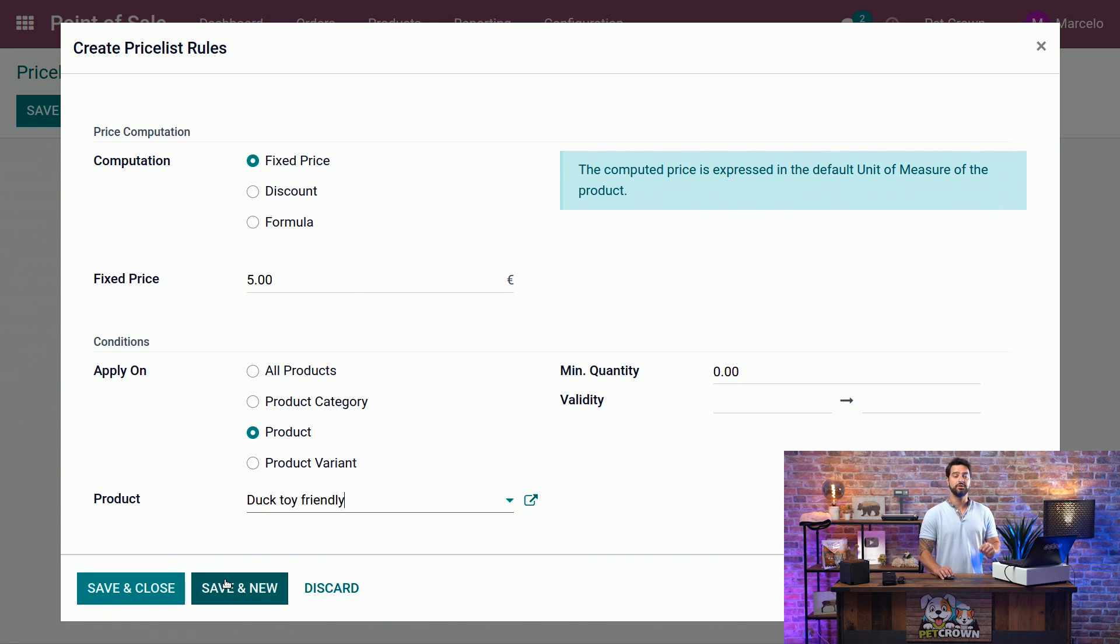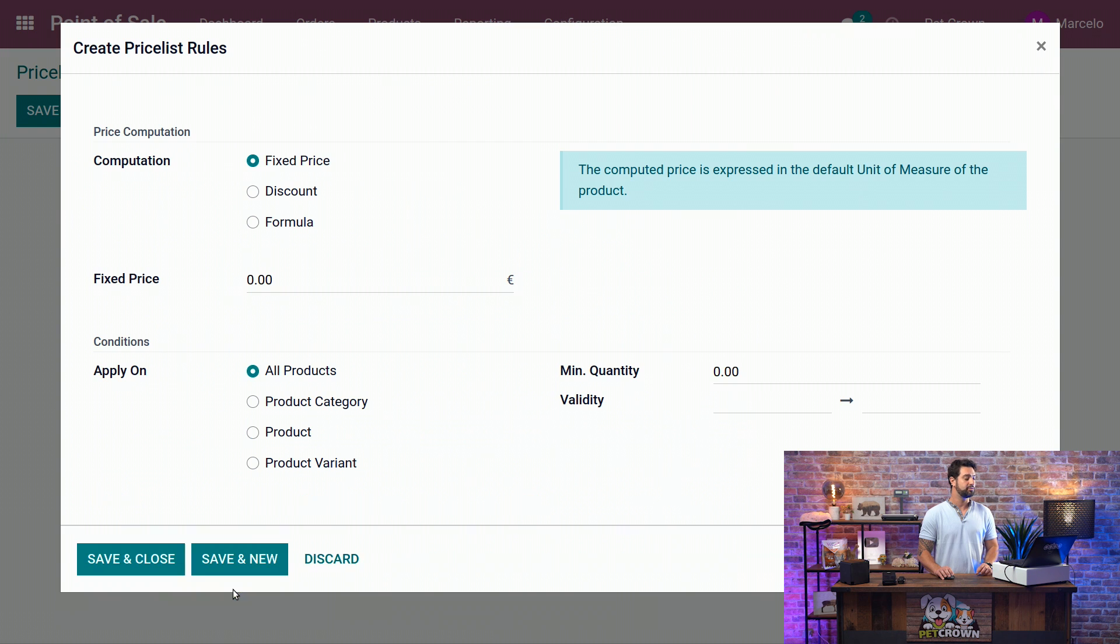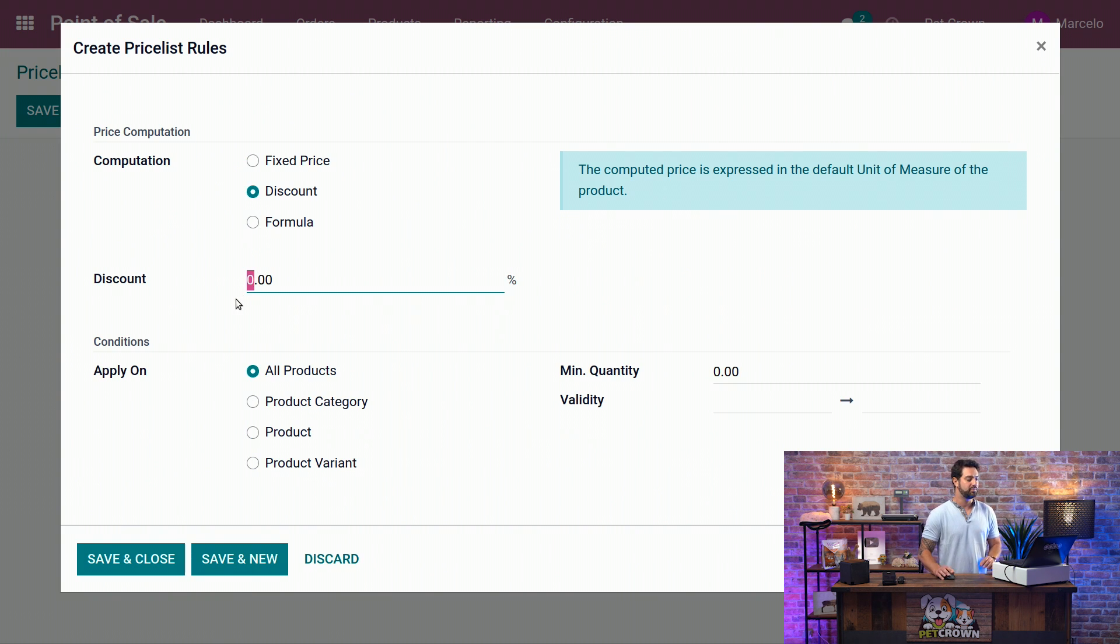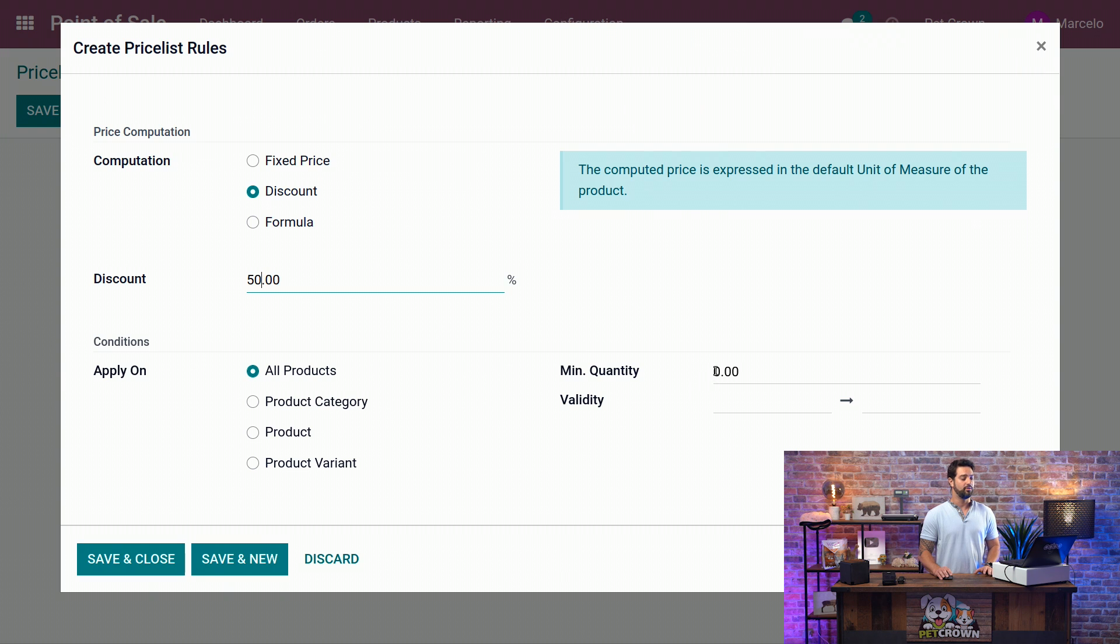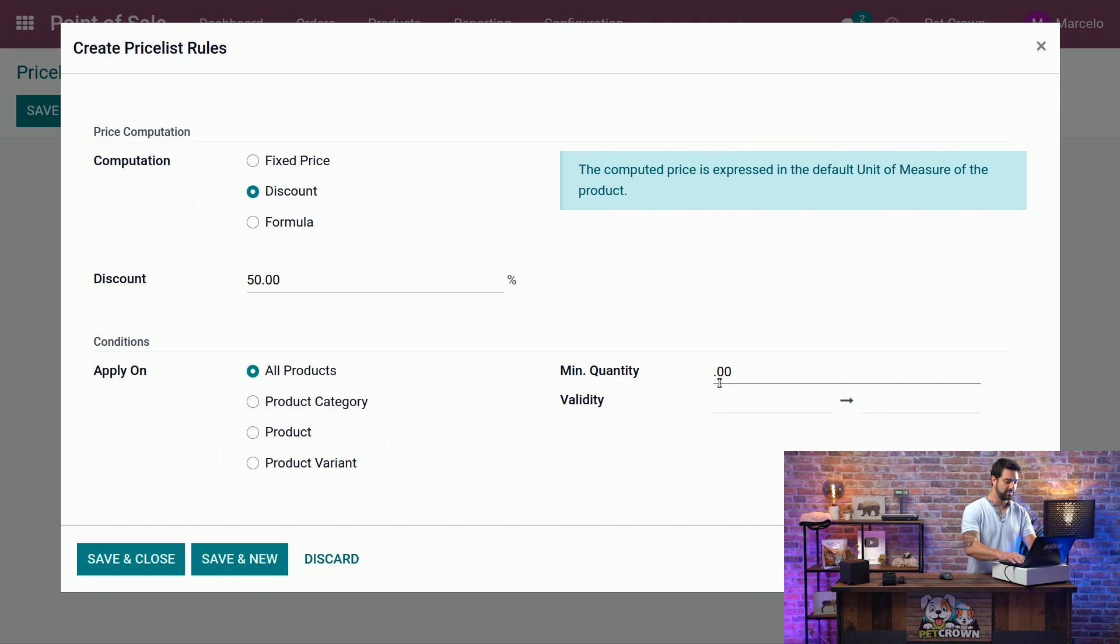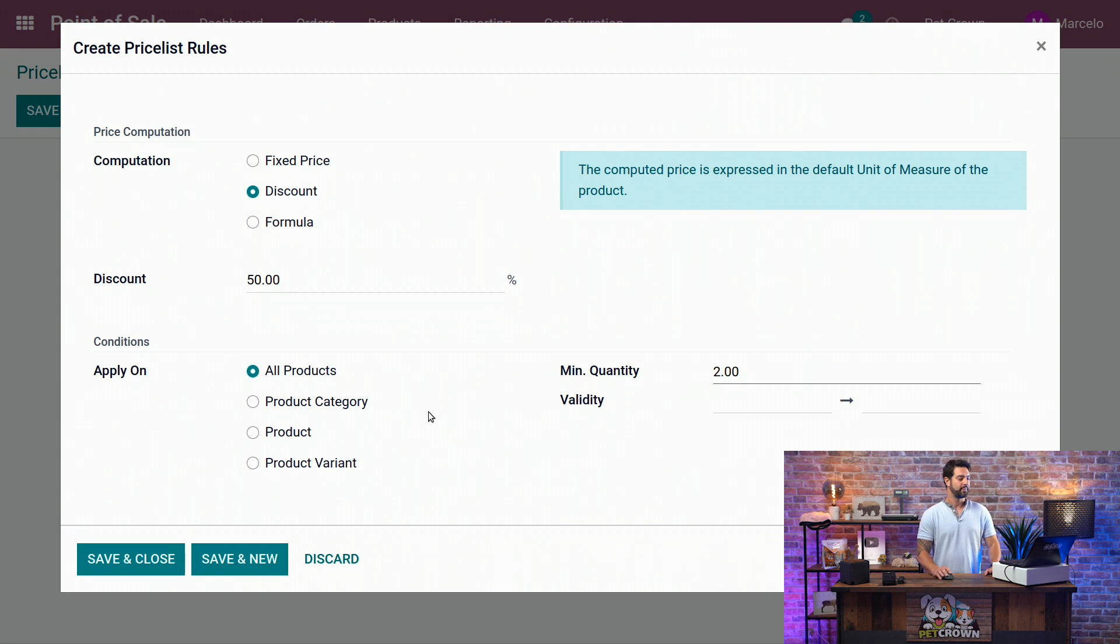We can click on Save and New to create a new one and go to the discount. We're going to give a percentage, let's say 50% discount. We're going to give 50% on all of our products. The only condition is that the client must buy at least two units.